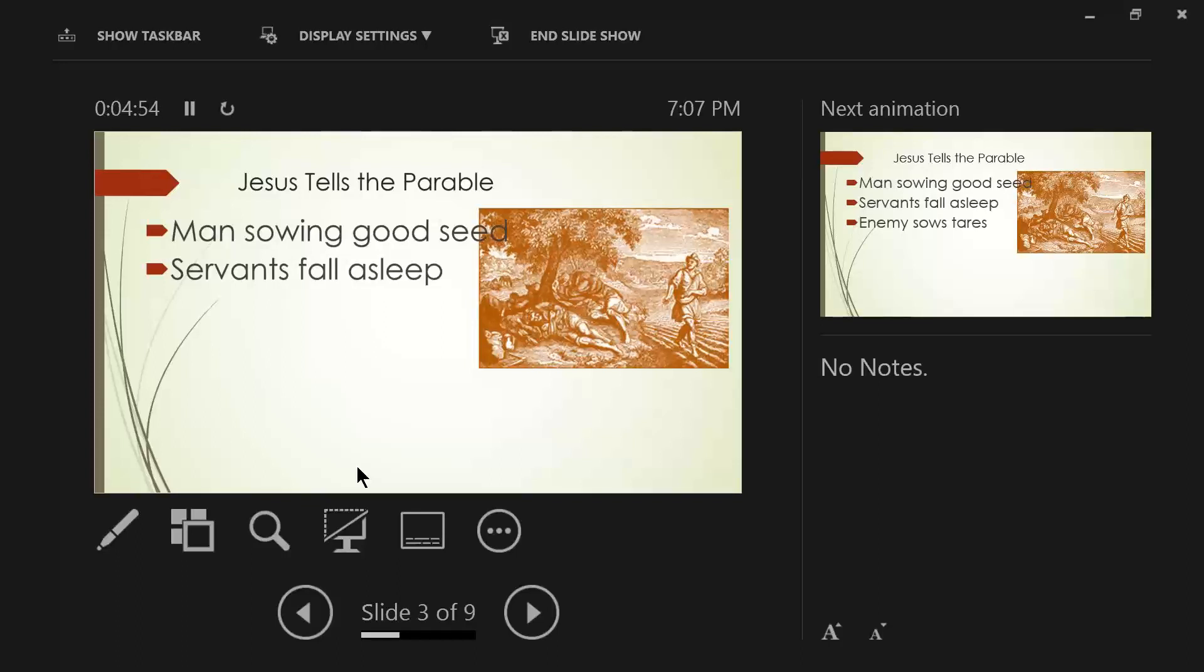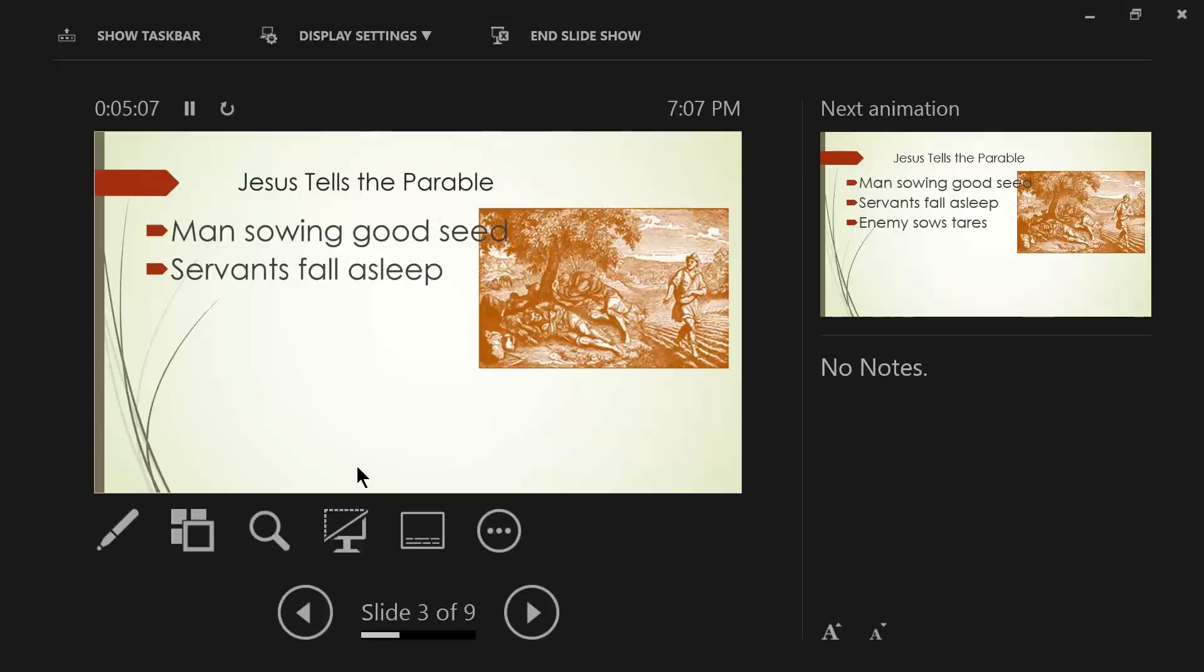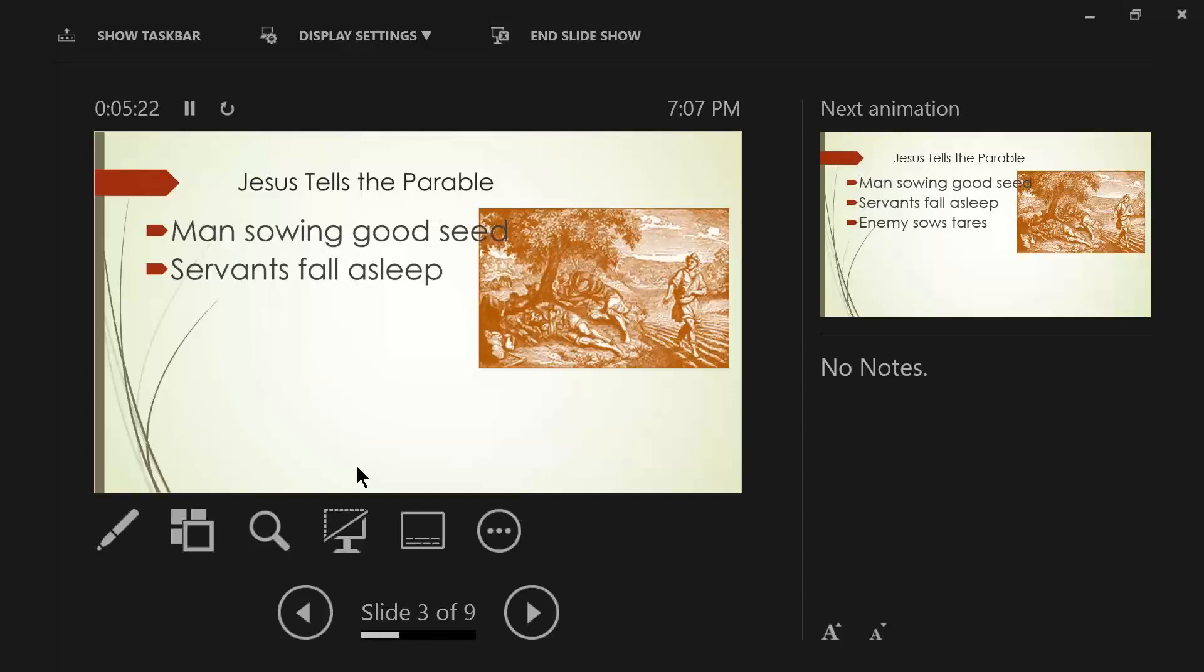So, the servants have fallen asleep. It's unclear whether they were part of the sowing process. I think if they were, the Spirit of God would have included them in verse 24. I think they were more assigned to guarding the field from this very thing that takes place in the parable. But they fell asleep, kind of like the disciples in the Garden of Gethsemane before Jesus was arrested.